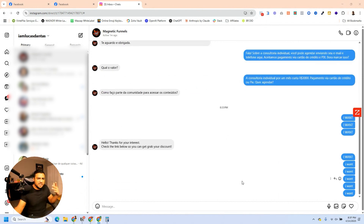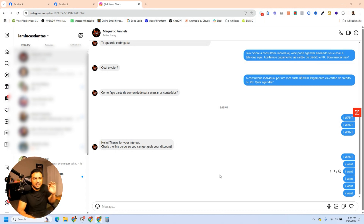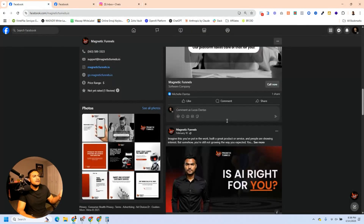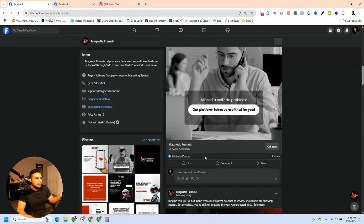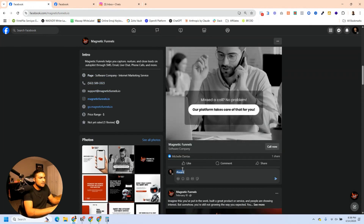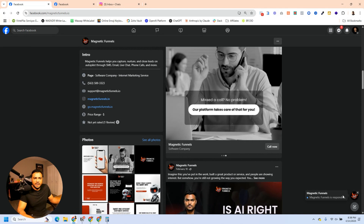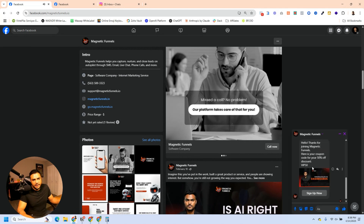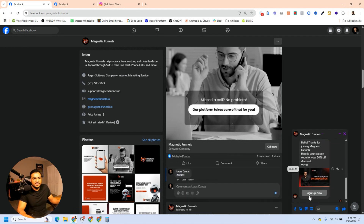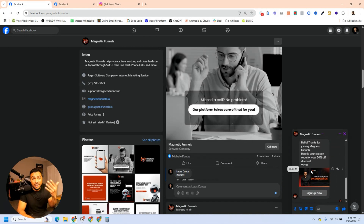So in this video we found out that this is not very trustworthy — it's not stable. But we can at least try the comment automation. Let me comment here: hashtag 'I want'. I should receive an inbox message. And it worked — I received the message with the link and the image. On Facebook it worked every single time, but on Instagram there's this instability. It doesn't work all the time.